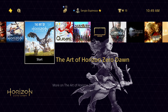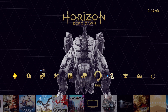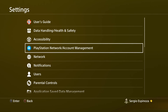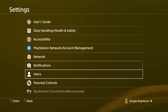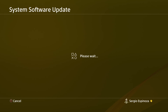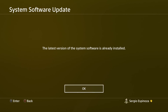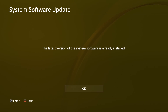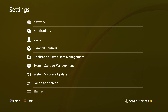The first thing you do is turn it on. You're going to go to Settings, then go down to where it says System Software Update, and it's going to check for the update. The update hasn't released yet, so right now when your system is up to date, it's going to say the latest version of the system software is already installed, and you're done.